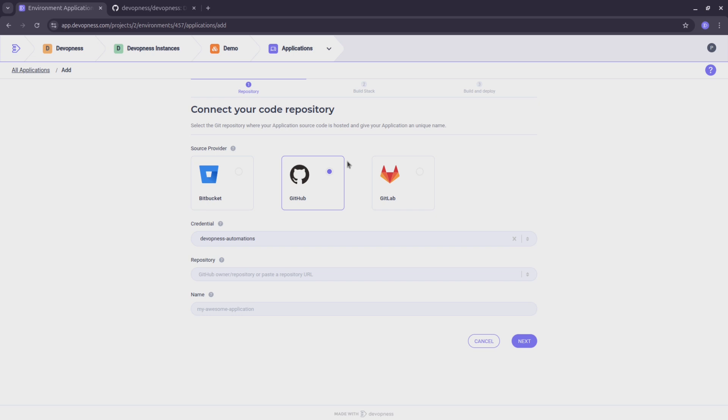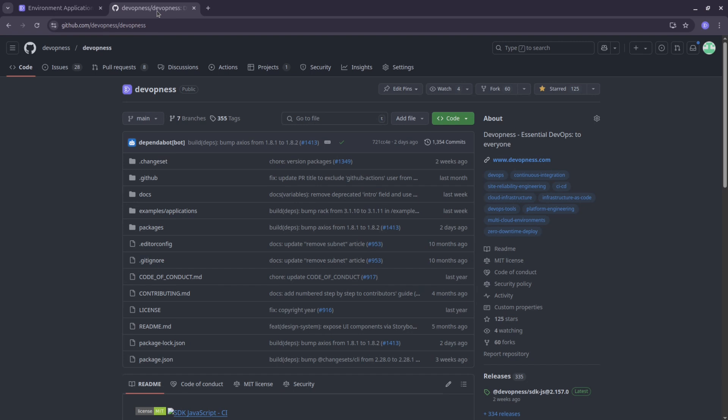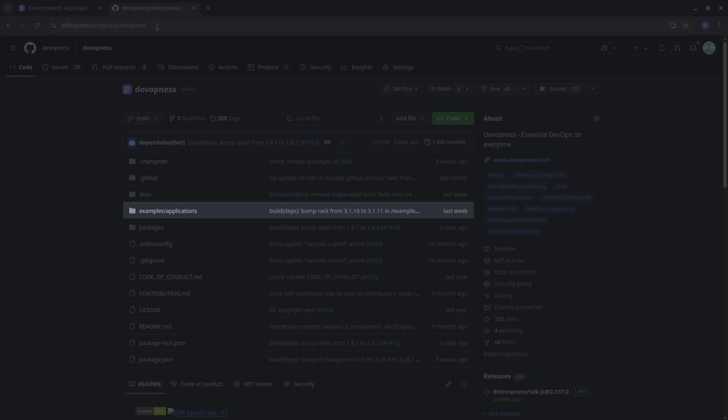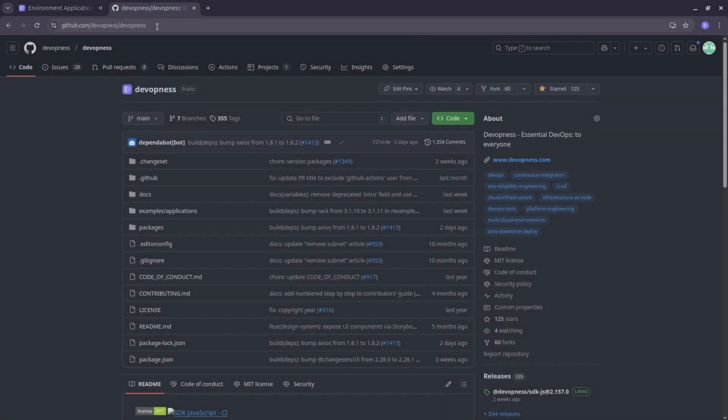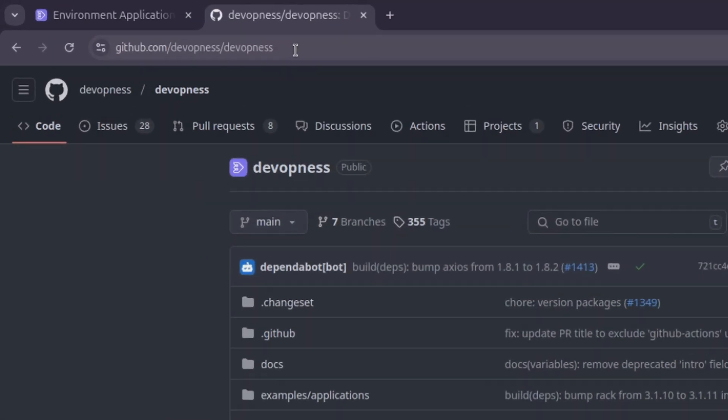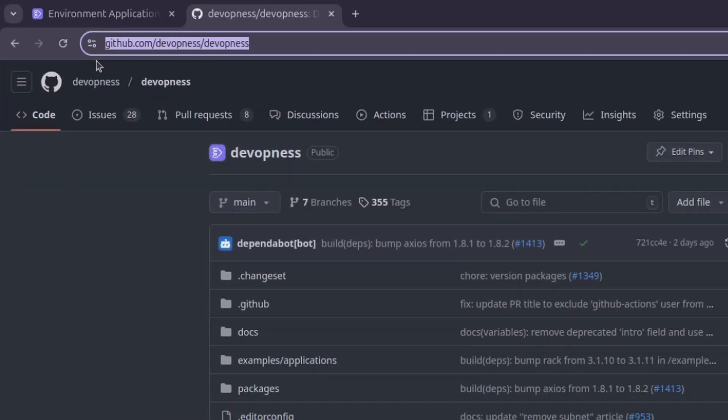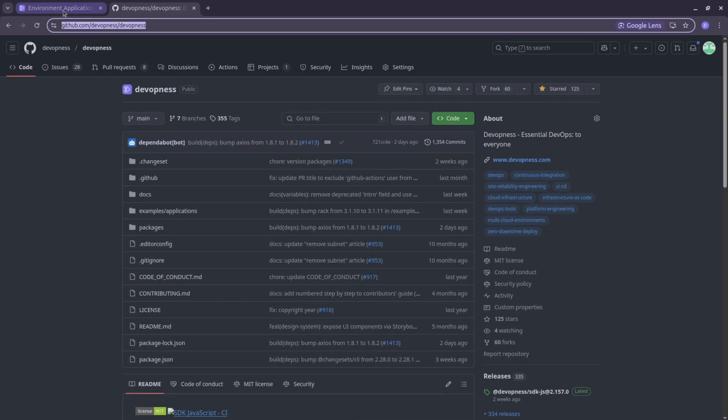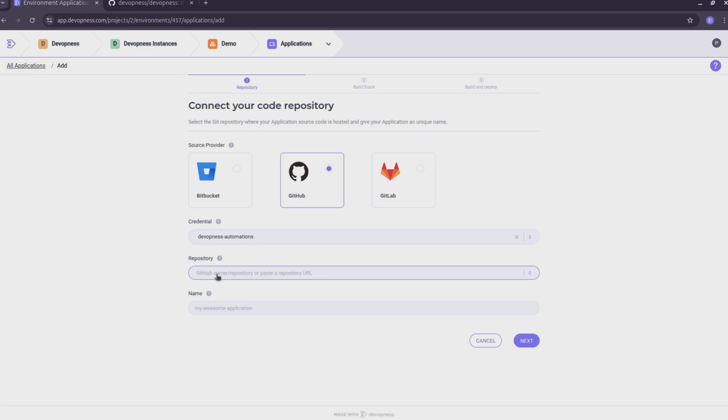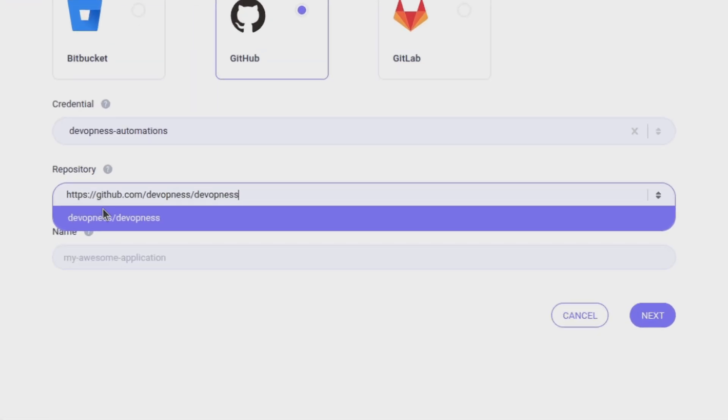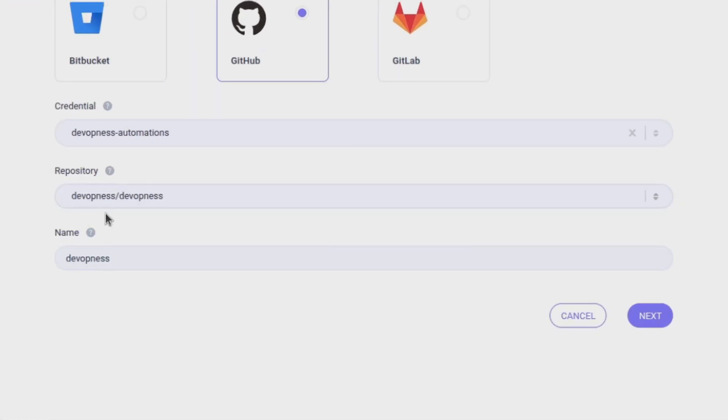Select the repository containing the Rails app source code. In my case, I'm choosing the official DevOpness Rails application example. You can find it in our official open source repository on GitHub. I'll copy its URL and paste it into the repository field to select it as our application official repository.